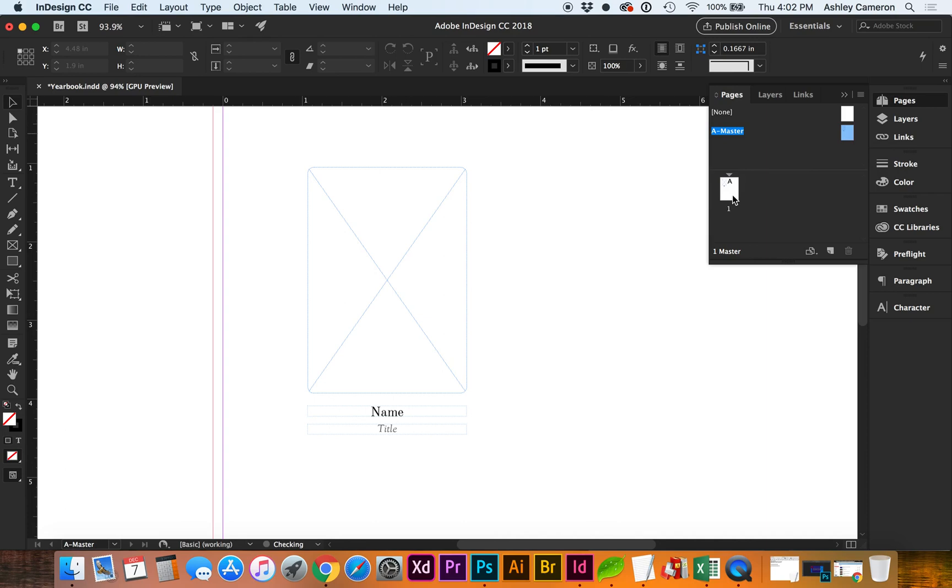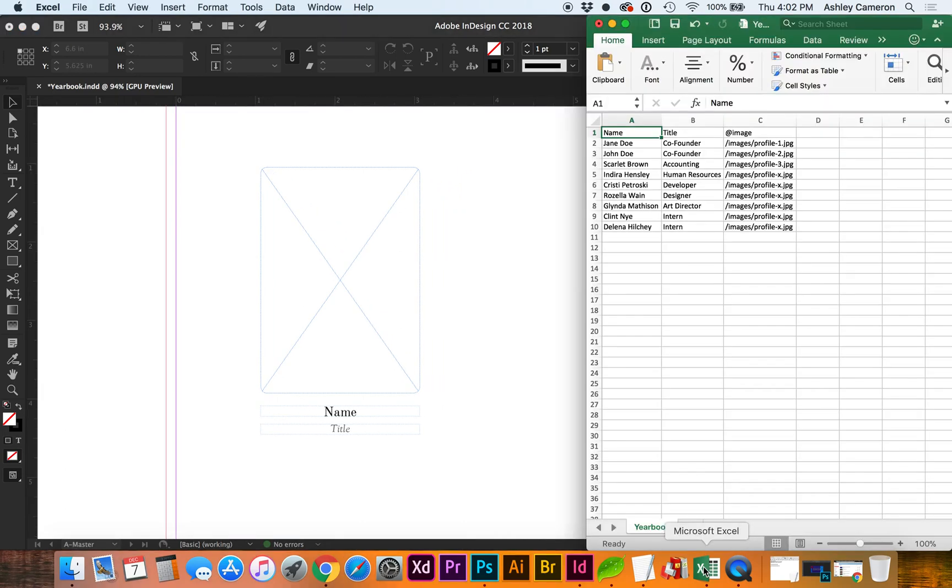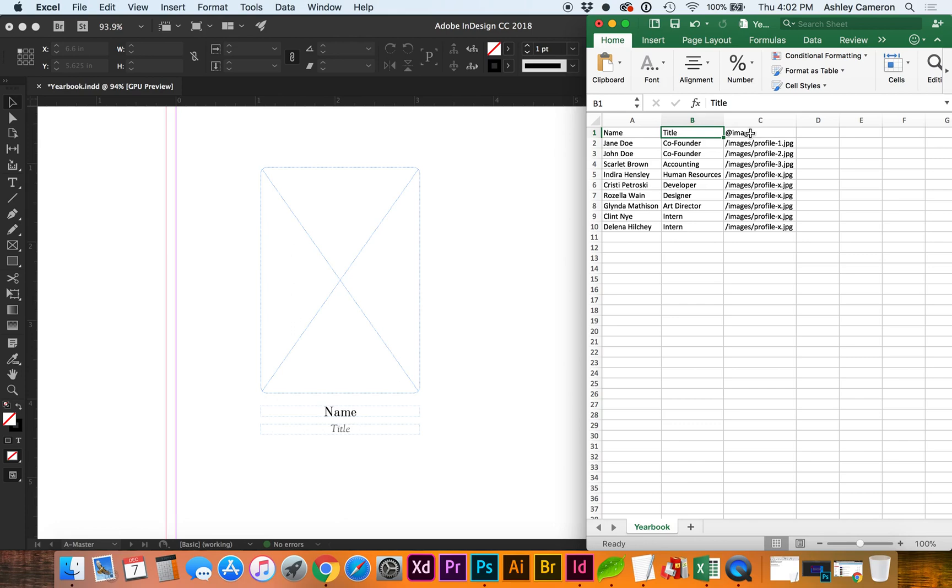Let's open up Excel. This is the data we're going to dynamically input into this page. I have a column for names, another column for titles, and the last column is slightly different—it's for images.